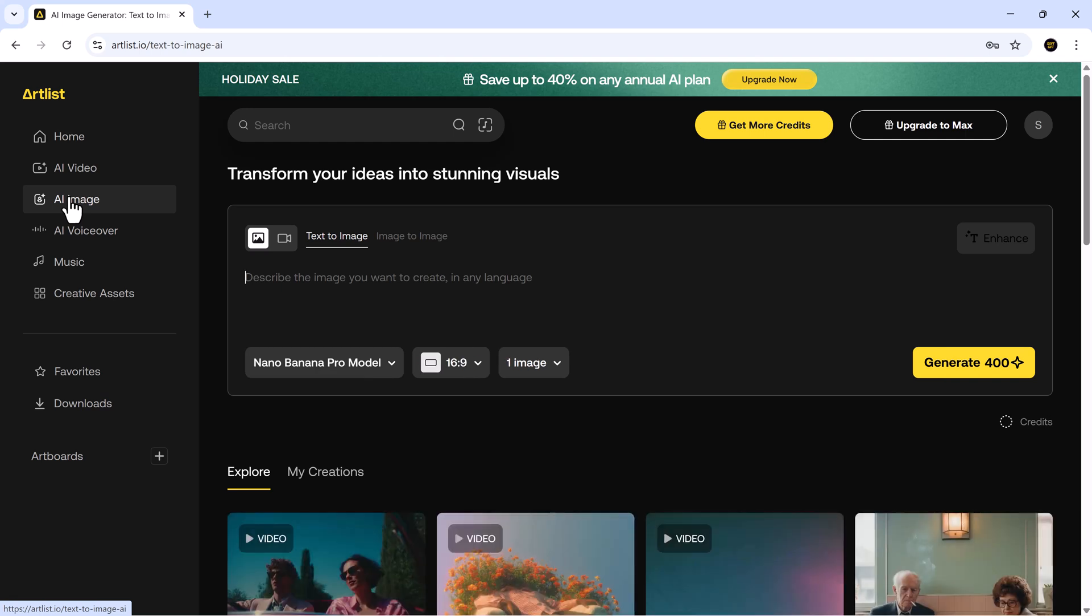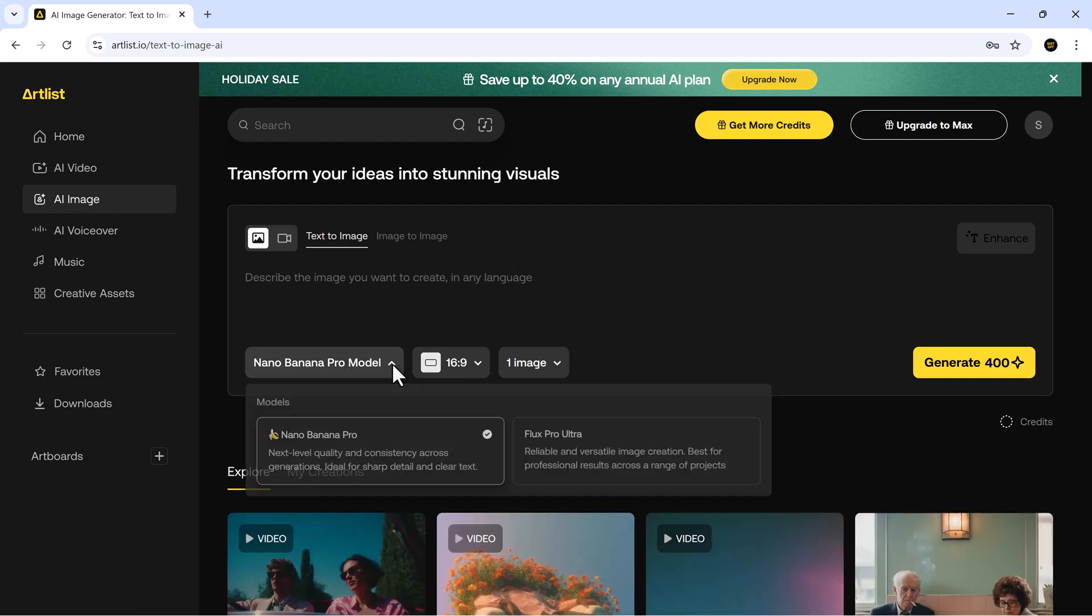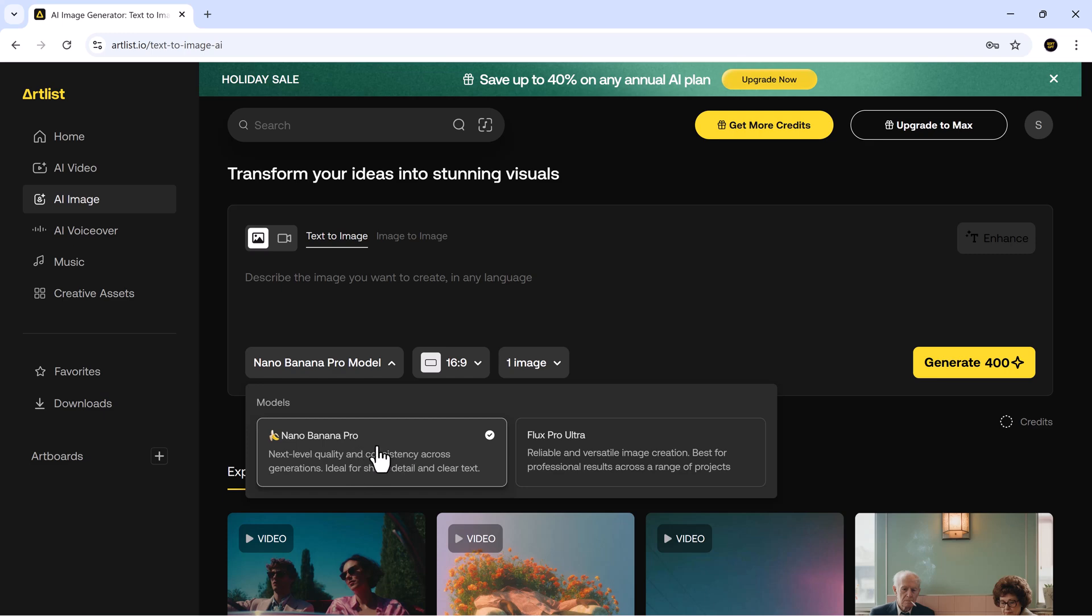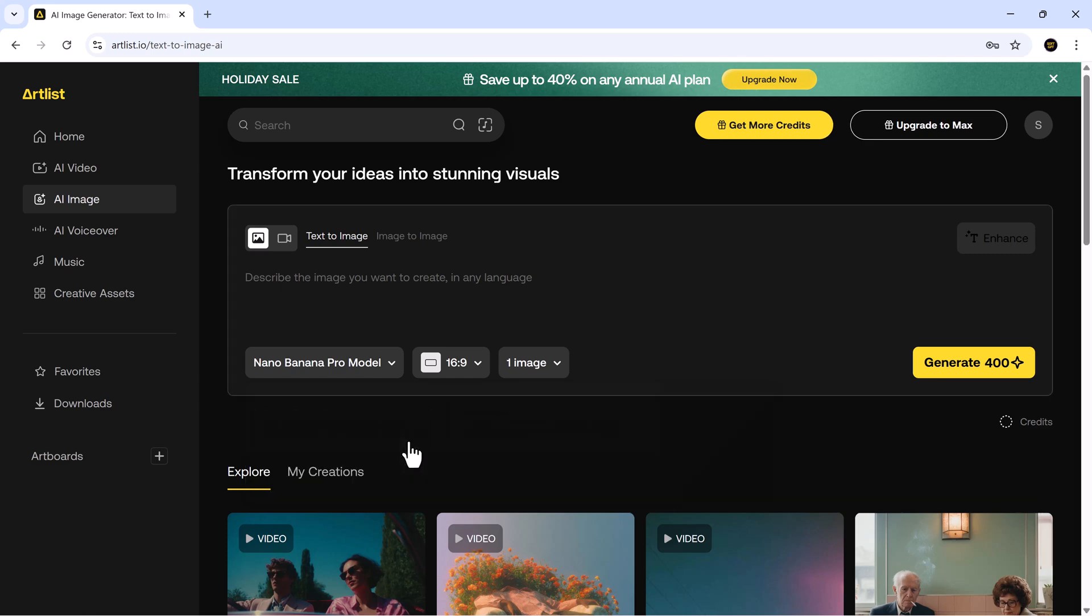When you click on AI image, you'll see several model options like Flux Pro Ultra, Nano Banana Pro. Today, we're picking Nano Banana Pro, the model everyone is talking about. It gives you insane quality, consistent characters, crisp details and the cleanest text rendering we've seen in this category. It's honestly a game changer.